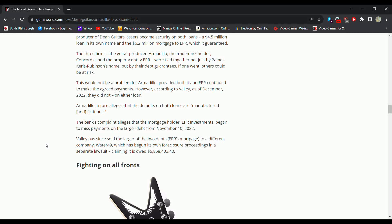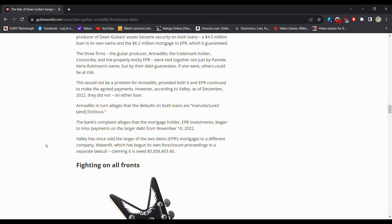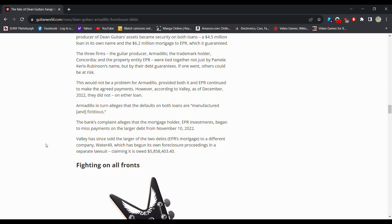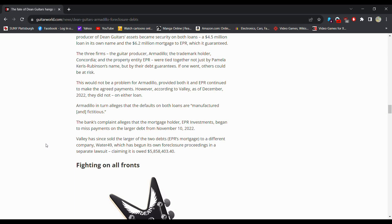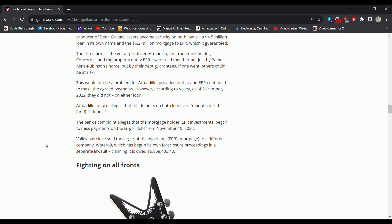So tied together. Why are we talking mortgages? Well as a result of the 2020 contracts the producer of Dean guitar assets became security on both loans. The three firms tied together not just by Pamela but by their debt guarantees. If one went, others could be at risk. The defaults on both loans are manufactured and fictitious according to them. Valley has since sold the larger of the two debts to a different company which has begun its own foreclosure proceeding in a separate lawsuit.